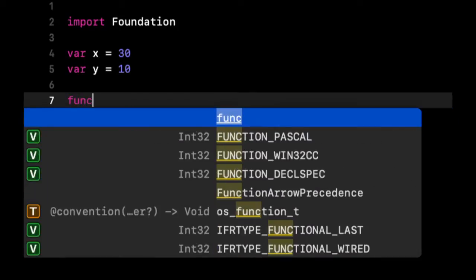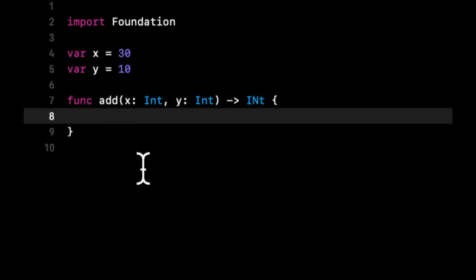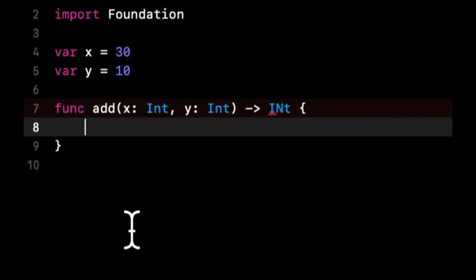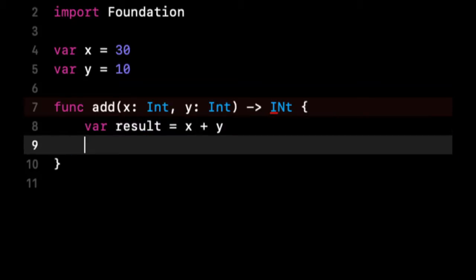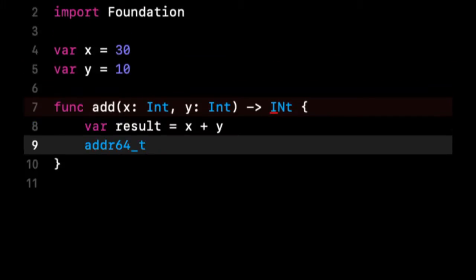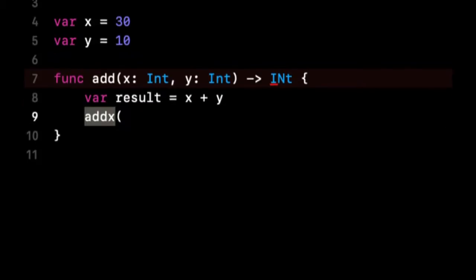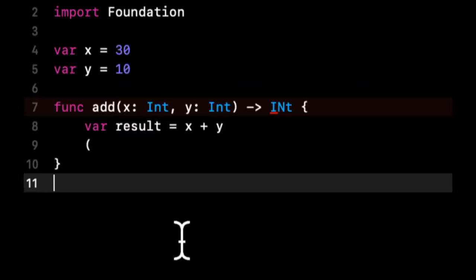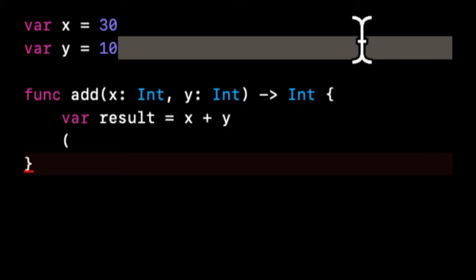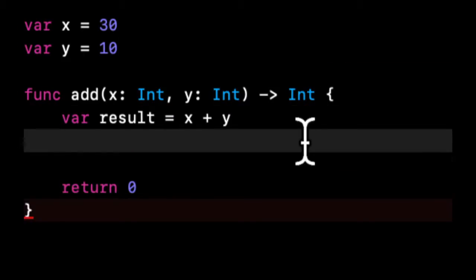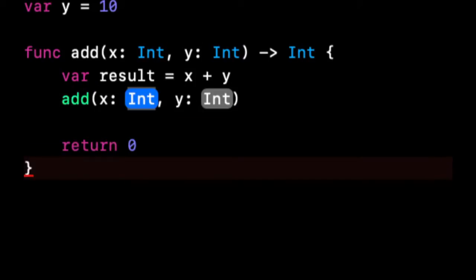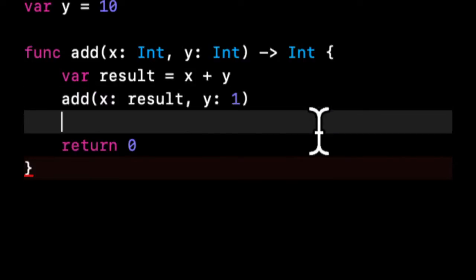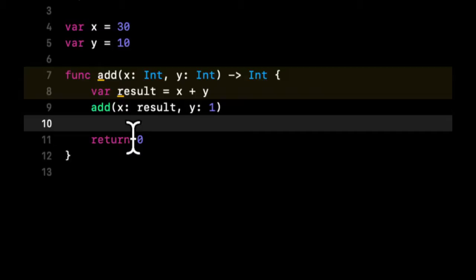So let's say we have a function called add and it takes in two numbers, x and y as Int, and returns an Int. Recursion is the notion of firstly doing the operation that you want to do in the function itself. So in this case, we just want to add the two numbers, and then calling the same function. Let's just return 0 down here to make this happy. So recursion is a concept of calling the same function that you're in recursively over and over again to get to a particular result.